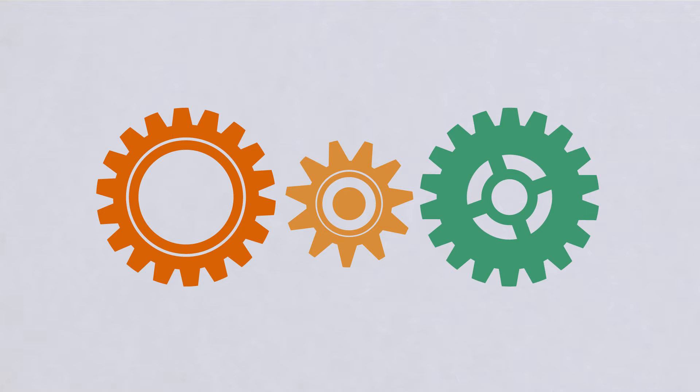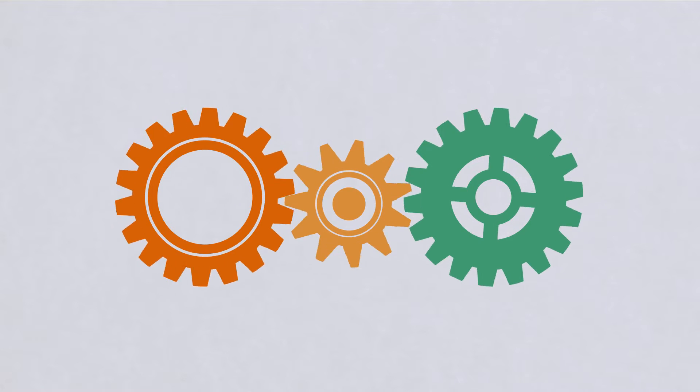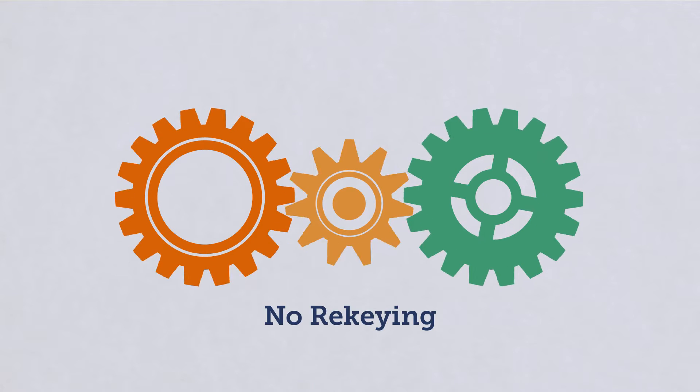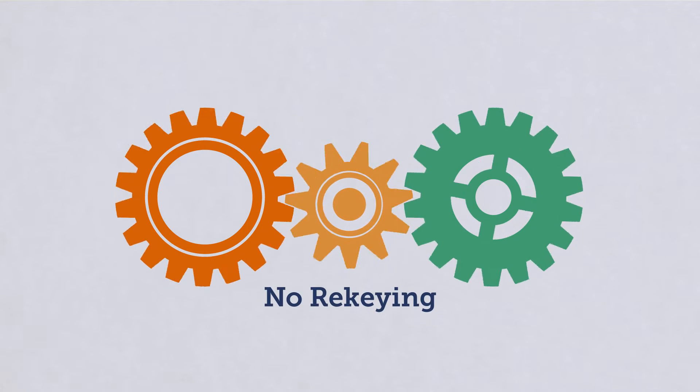But what if your CRM and corporation due diligence systems were fully integrated? What if your team didn't have to re-key the information?